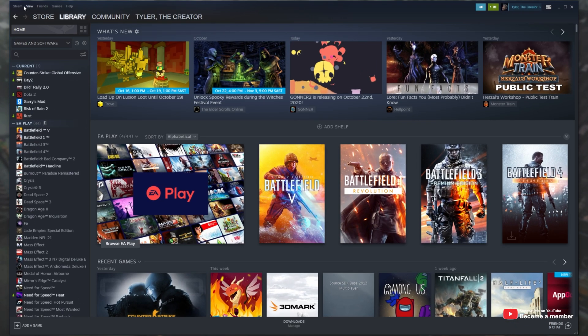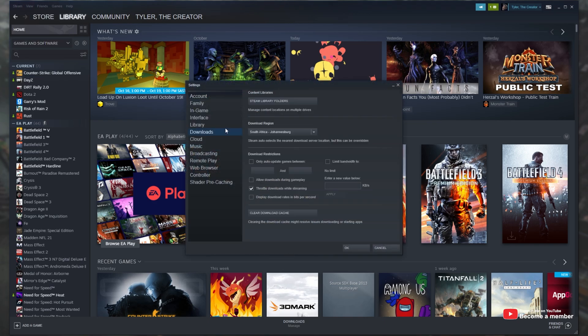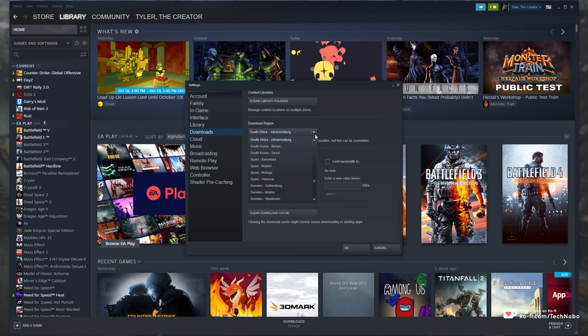Simply open up Steam, head across to the top left, open up the Steam settings by clicking Steam and then Settings, then head across to the Download section and right under Download Region, simply choose a region that's closest to you.